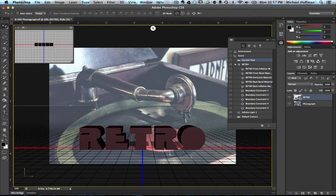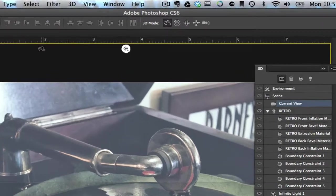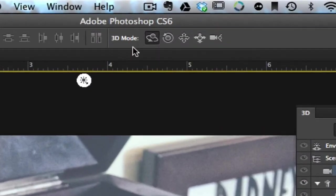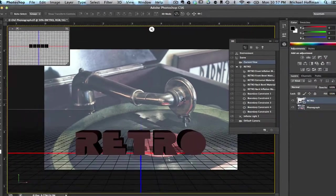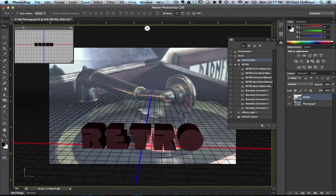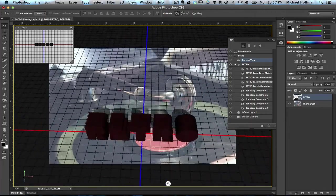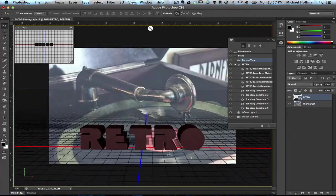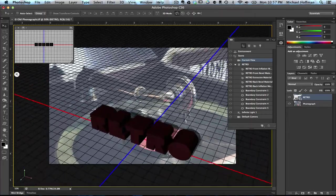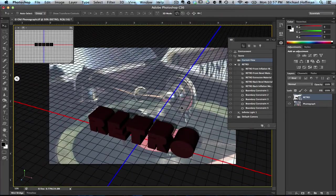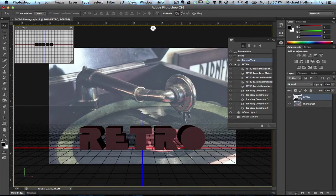If you select the Move tool, up here in the 3D modes of the toolbar for the Move tool, you can choose any one of these. In this case, rotate the 3D object, and we can move this extrusion around and see it from different directions. I'm going to hit Command-Z or Control-Z to undo that because we want to leave that in its default position.